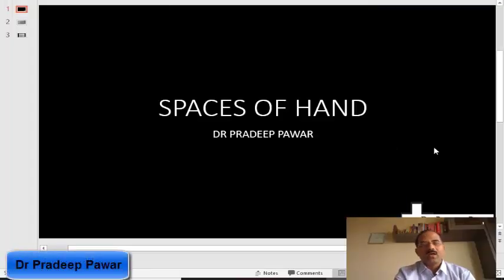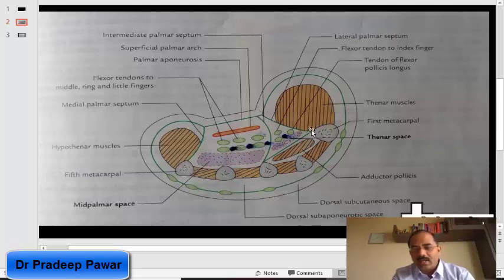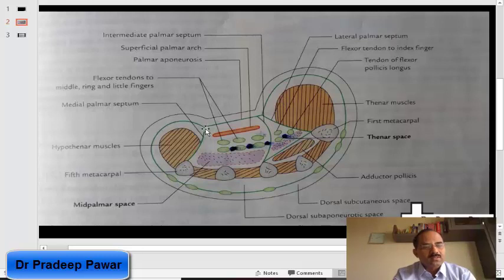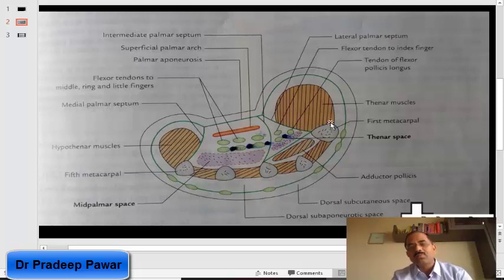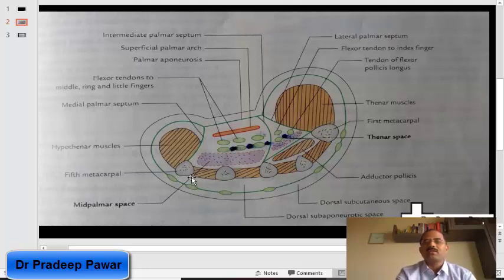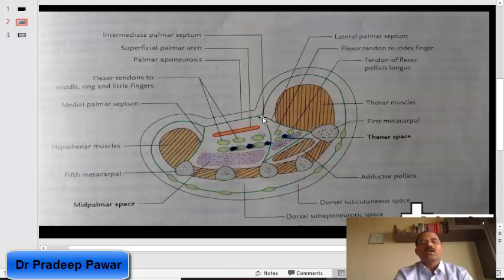Spaces of the hand. Here is the thenar eminence and that's the hypothenar eminence. This is the lateral palmar septum and that's the space around the hypothenar eminence. This is the medial palmar septum. This is the palmar aponeurosis and these are the metacarpal bones with the interosseous muscles between them. We draw a septum from the palmar aponeurosis to the third metacarpal bone — this is what we call the intermediate palmar septum.